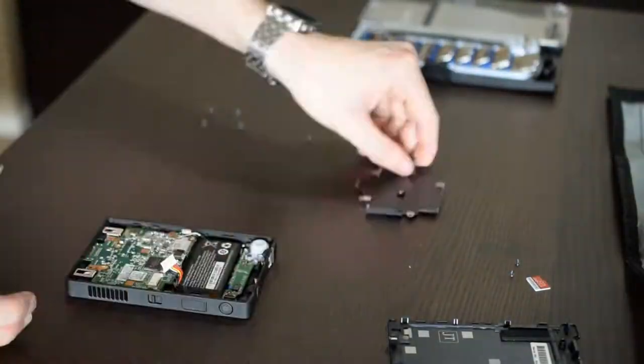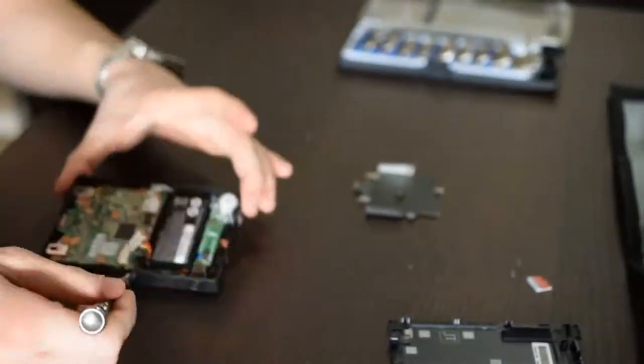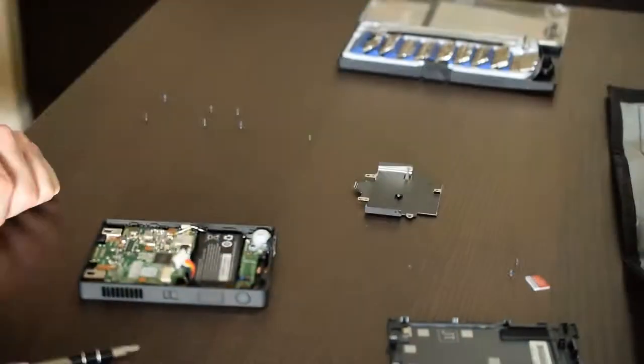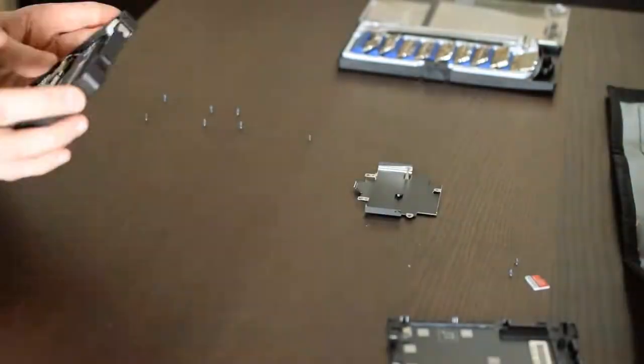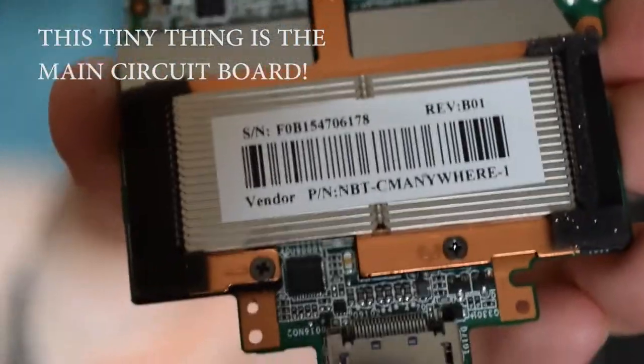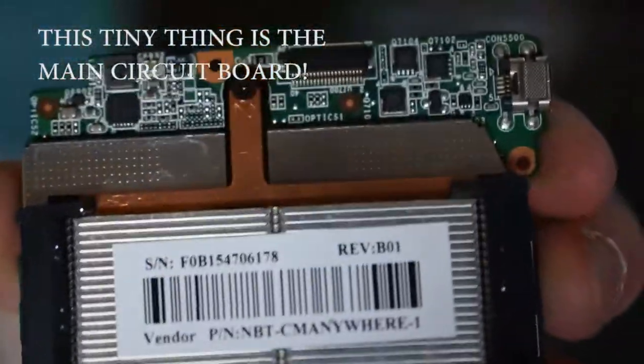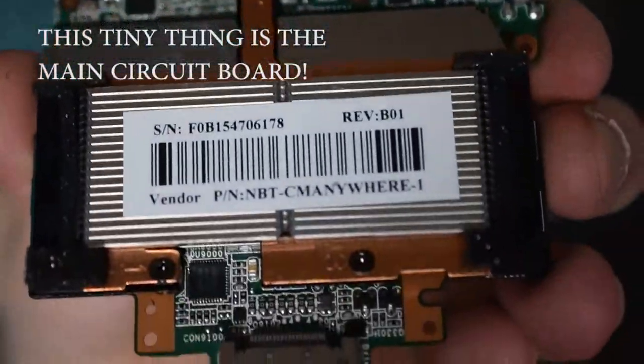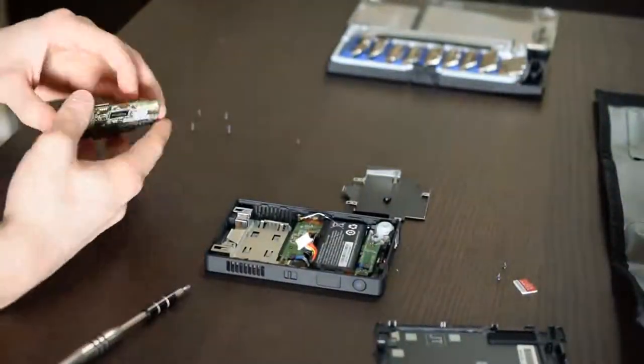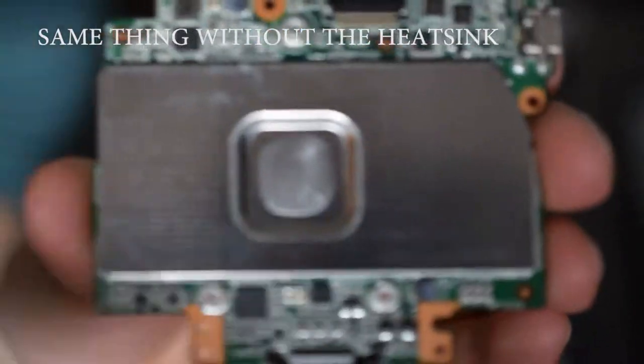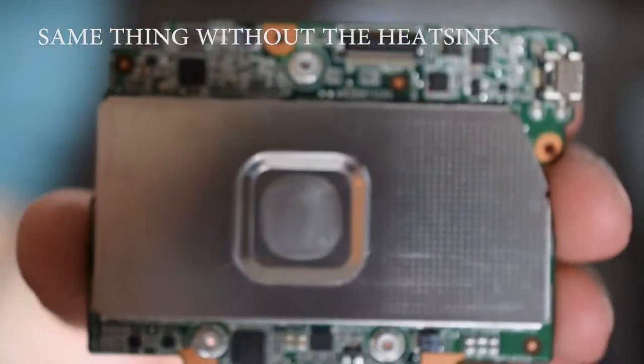So this is actually a pretty cool computer, in concept at least, if nothing else. It has an Atom Z8500 1.44 GHz processor, 2 GB of LPDDR3 RAM, a 32 GB eMMC flash storage drive, and comes preloaded with Windows 10 Home.